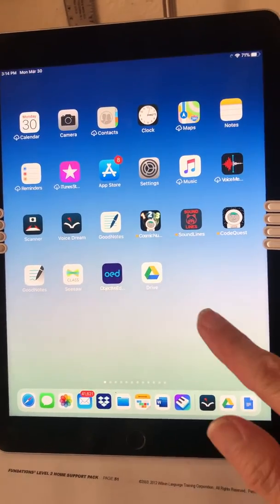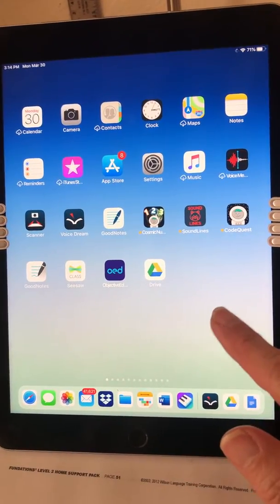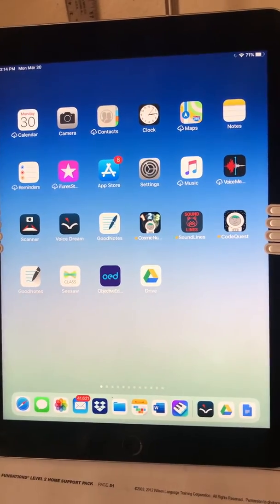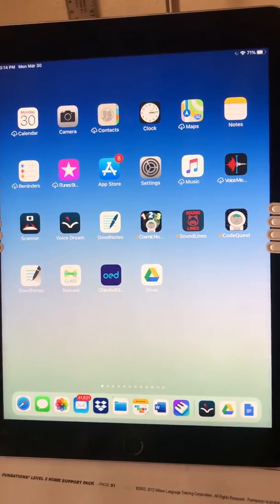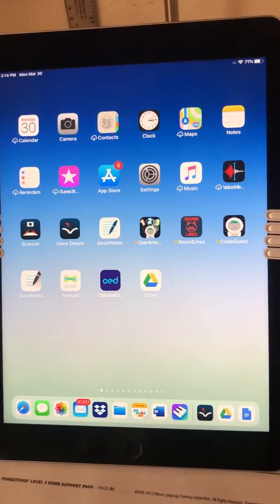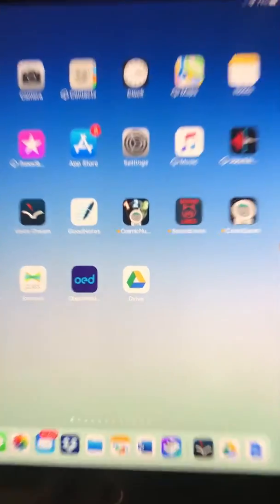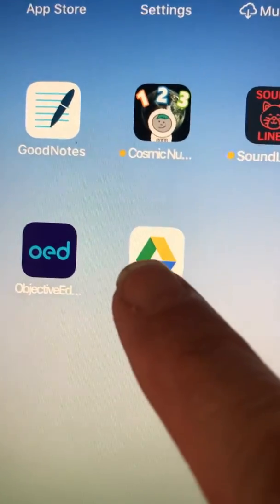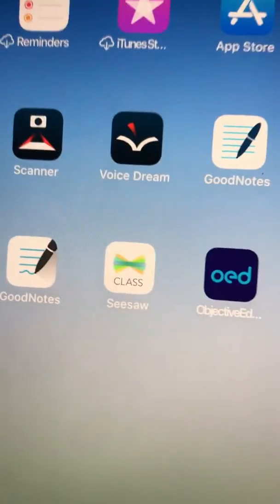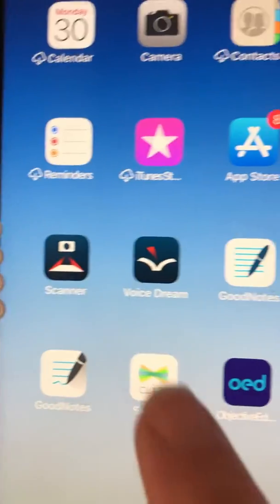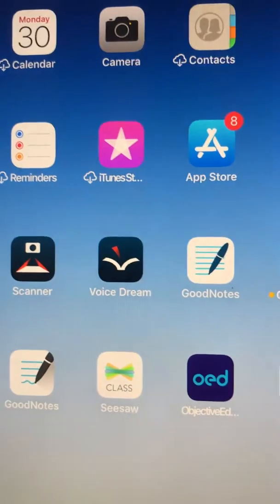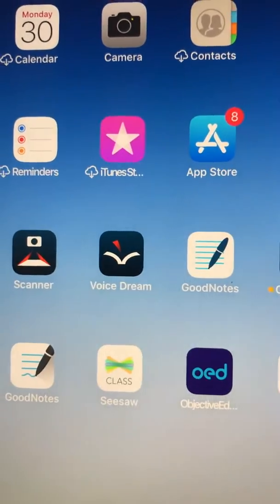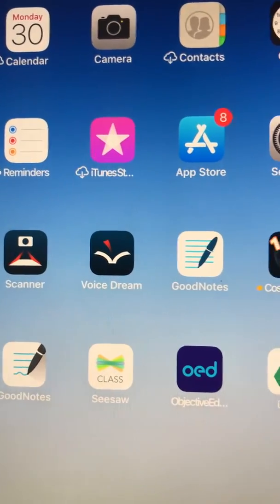I have a document in Google Drive that my teacher shared with me and I want the option to listen to it. It's a PDF. So what you need to do that is the Google Drive app and also VoiceDream Reader and VoiceDream Scanner.